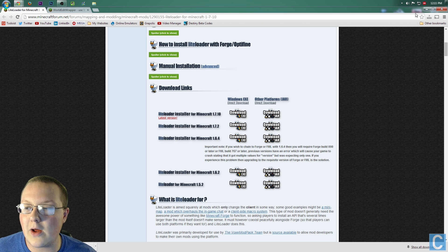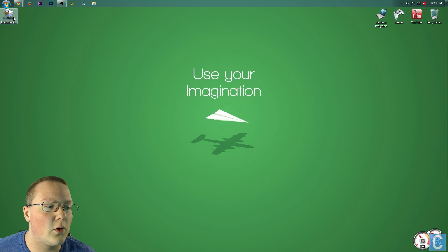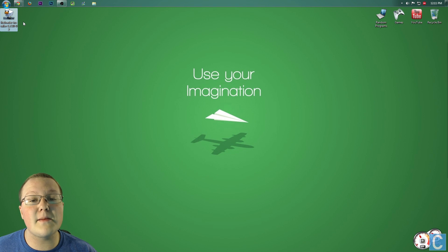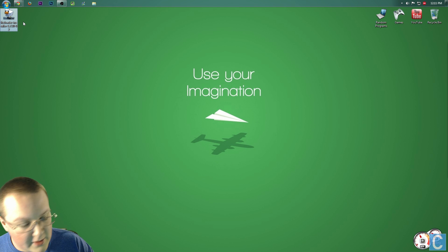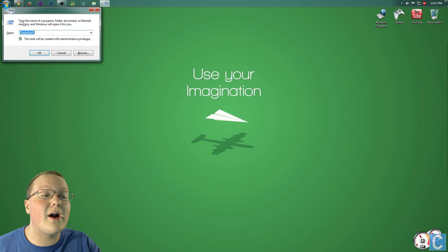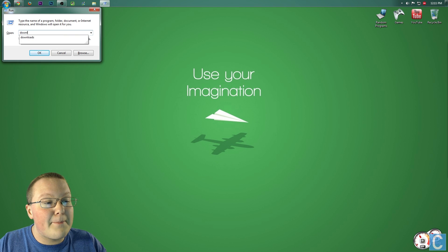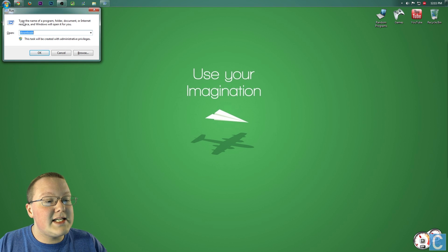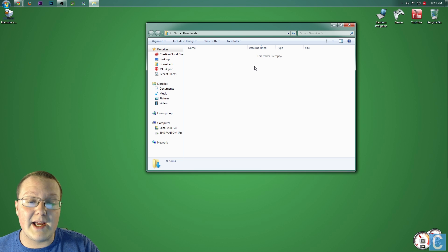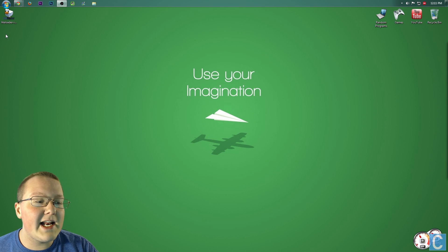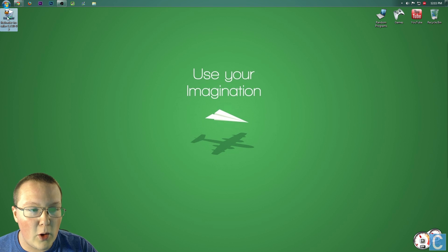Once that's downloaded, simply minimize your browser, and here it is on my desktop. If it's not on your desktop, hit the Windows key on your keyboard and R at the exact same time, type in Downloads, hit Enter, and it will be here. Nevertheless, once you've located it, simply double-click on it.